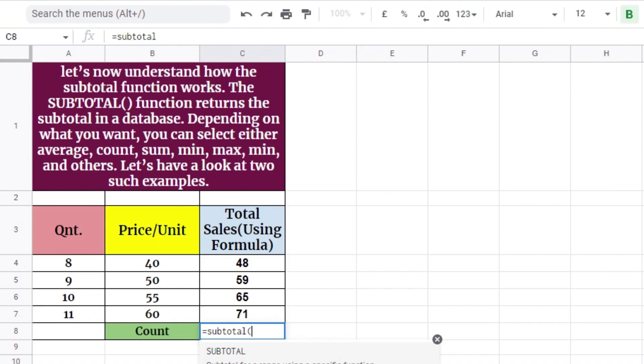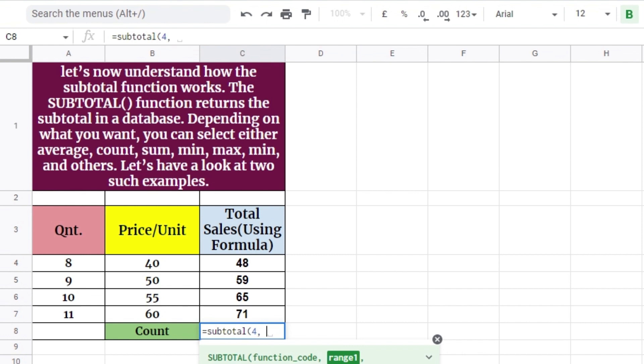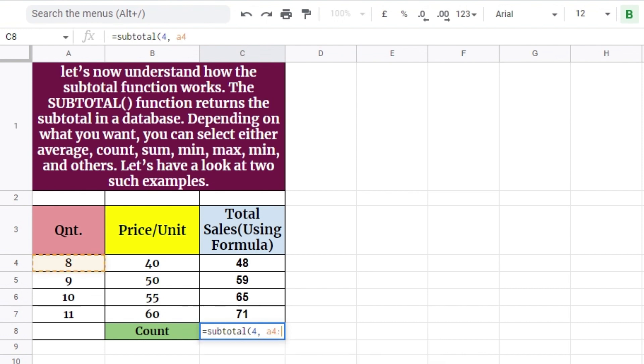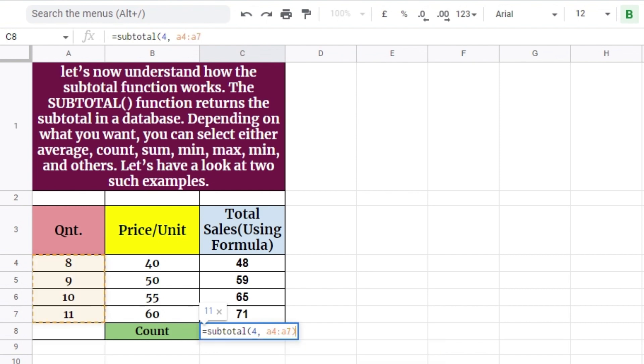Similarly, equal subtotal, 4, A4, A7, selects the cell with the maximum value from A4 to A7, which is 11. Incorporating 4 in the function provides the maximum result.